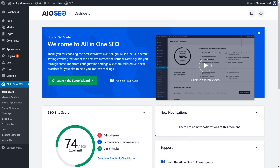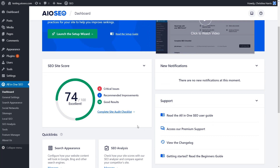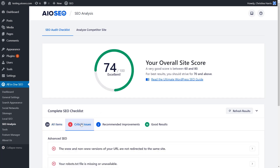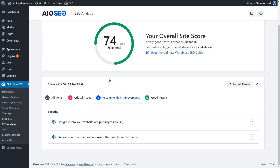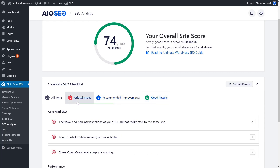Once you've gone through the setup wizard you can start to see the power of All-in-One SEO. We have the SEO site score that we can click on to do the site audit checklist. Check out the critical issues that your site might have so you can go through and fix those, then go through by order of importance, do the recommended improvements, and see what the good results are so you can continue to do well on your site.